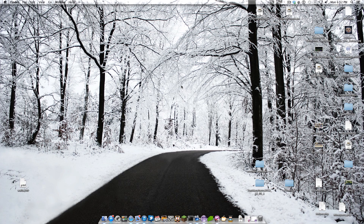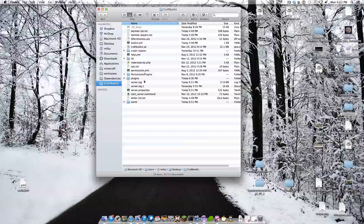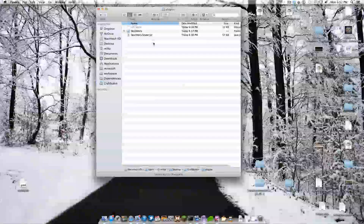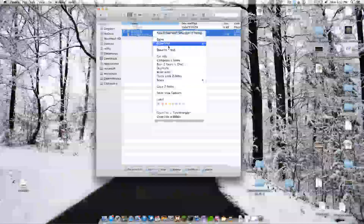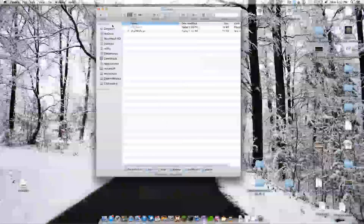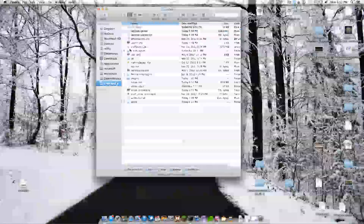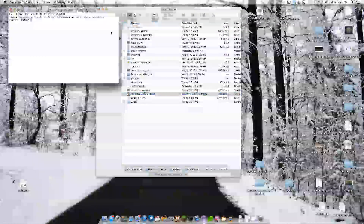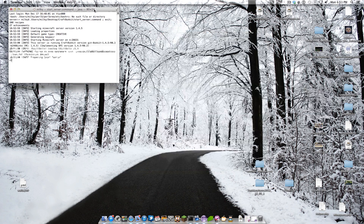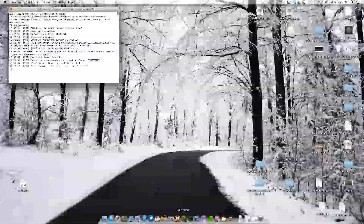Hello YouTube, this is Milky Ways. This is going to be a video on my plugin called Skull Walls, and basically I'm going to be demoing it on my development server to show you guys the tutorial pretty much.